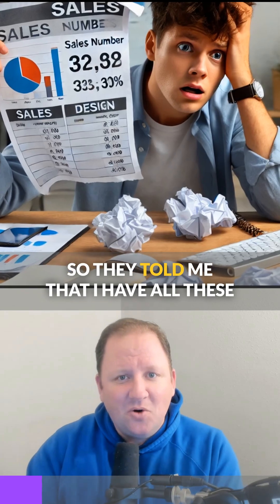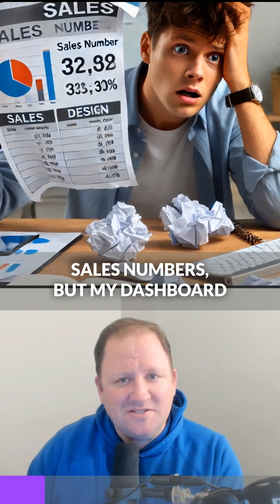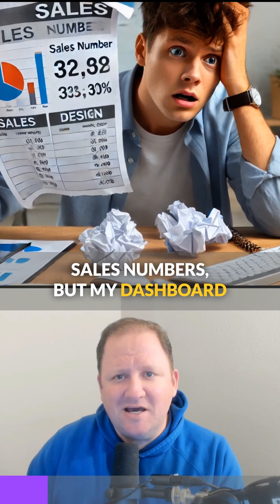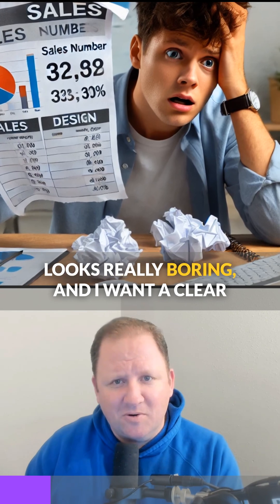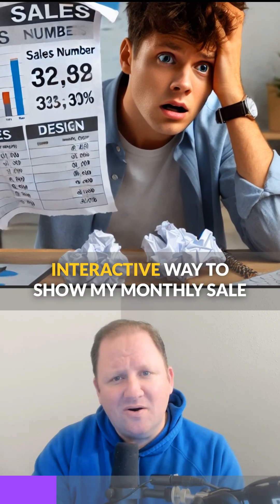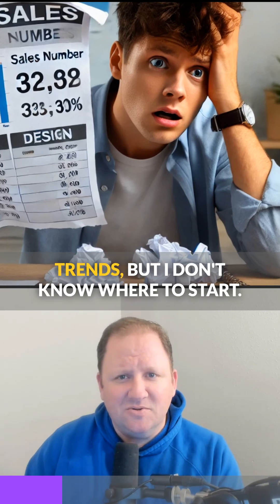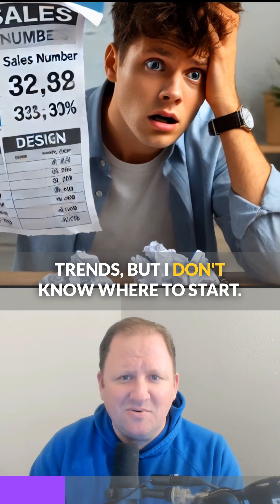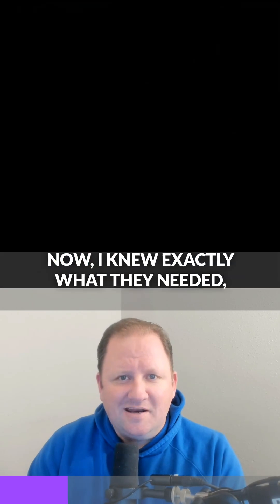They told me they had all these sales numbers, but their dashboard looked really boring and they wanted a clear interactive way to show their monthly sale trends, but didn't know where to start.